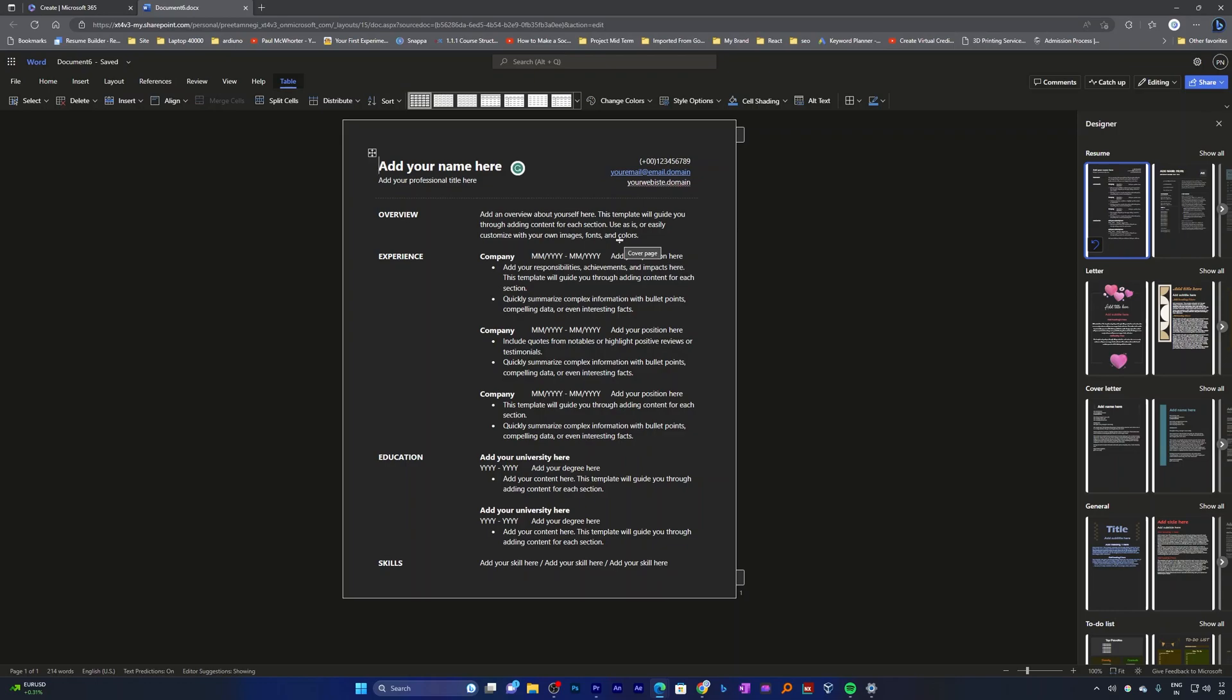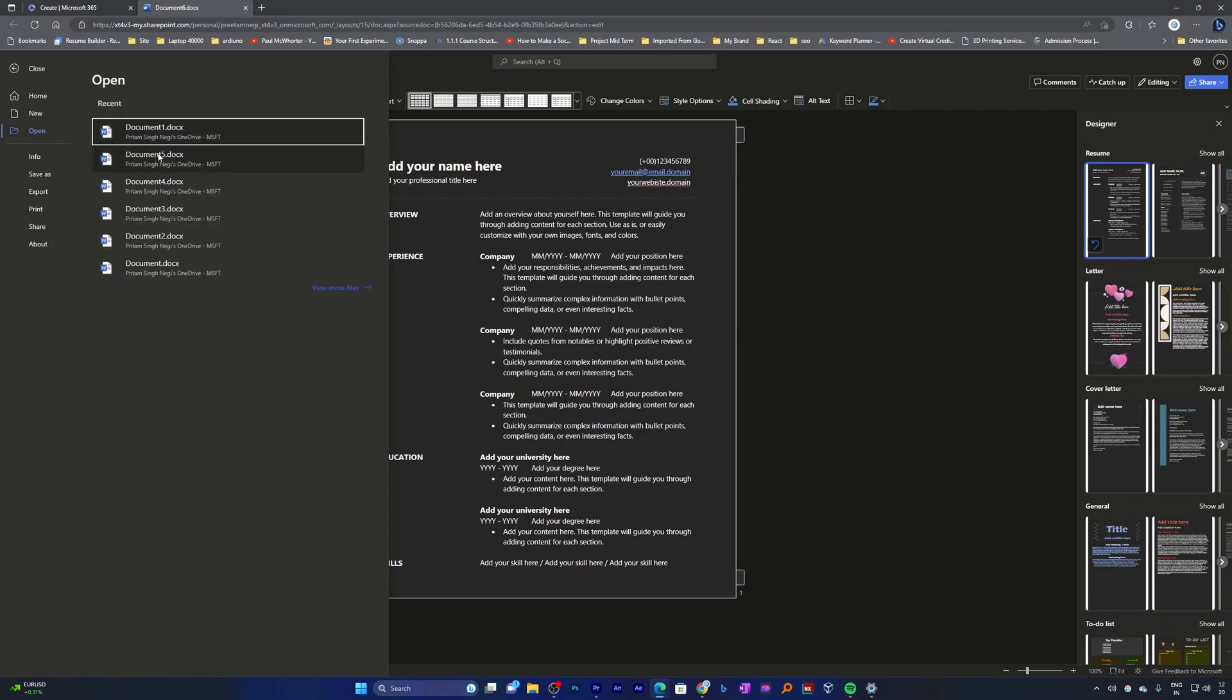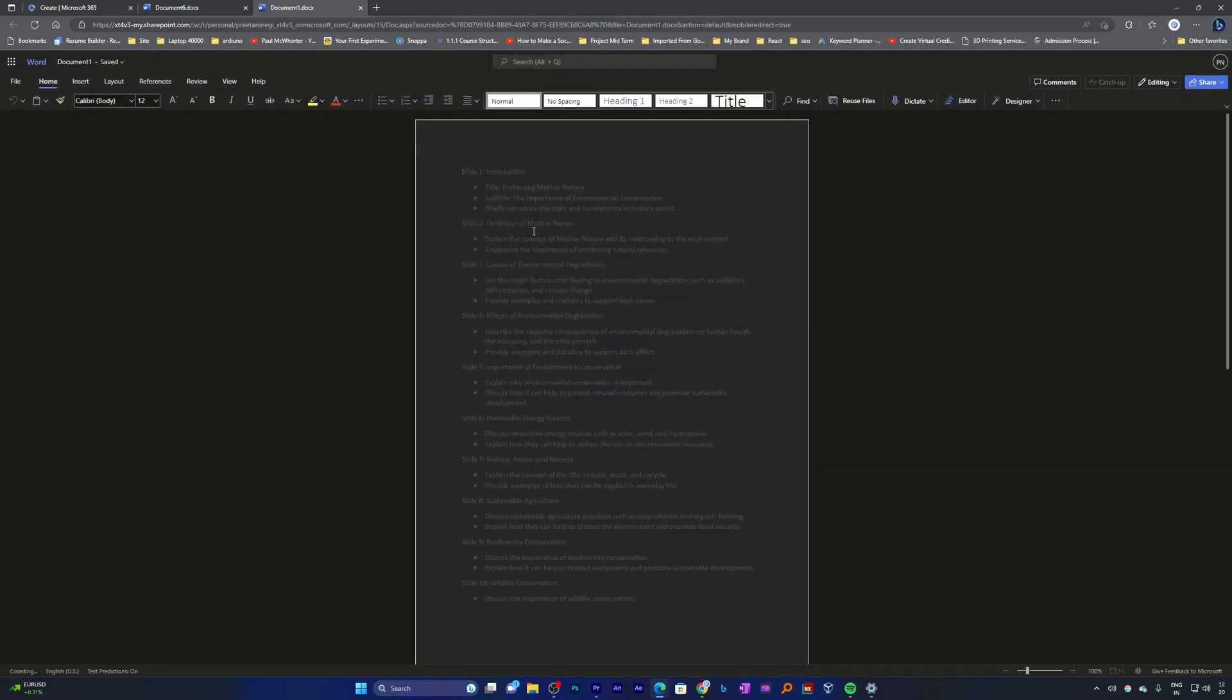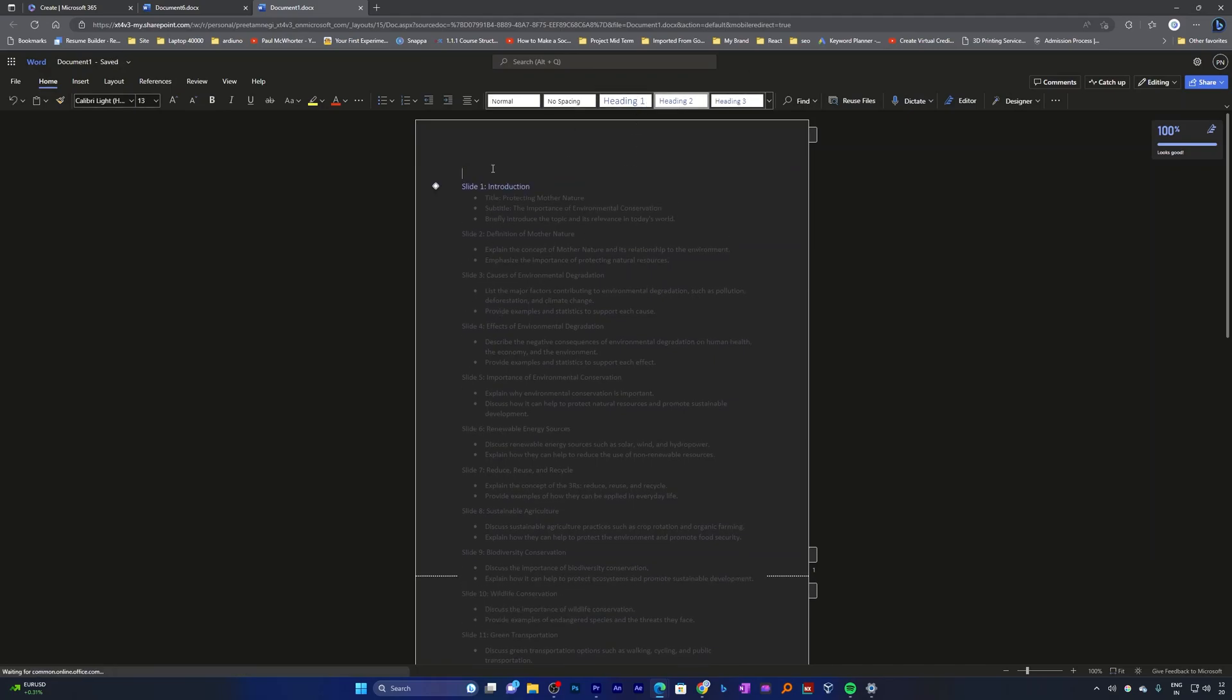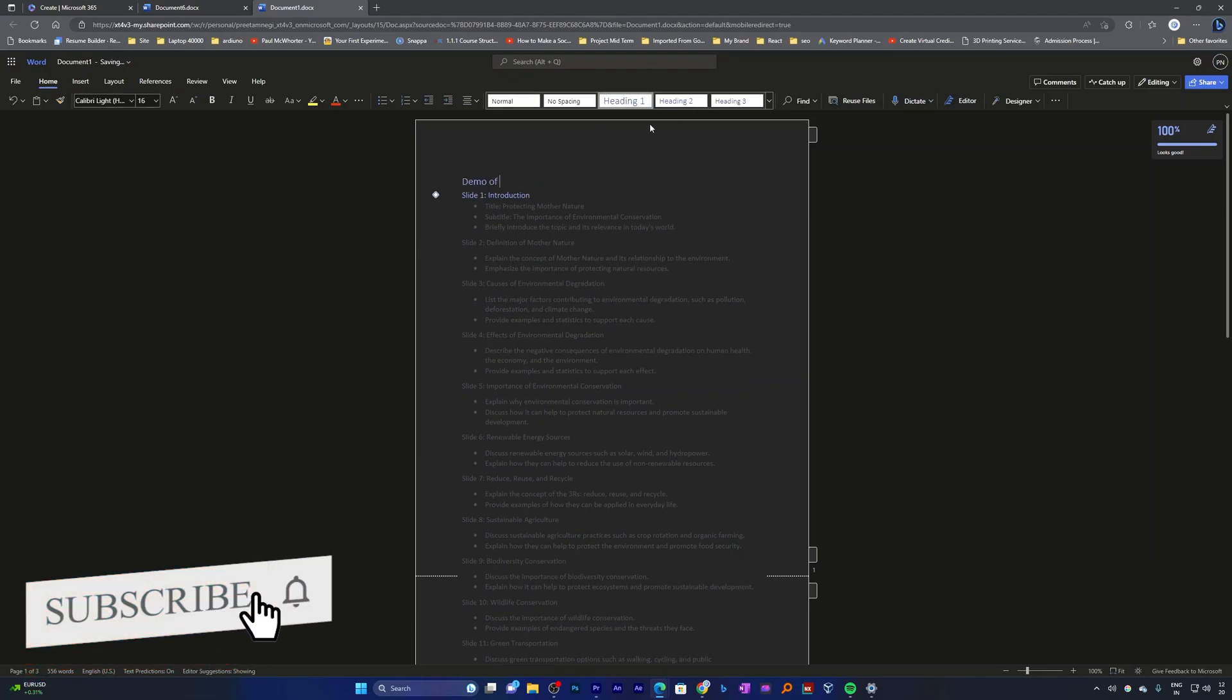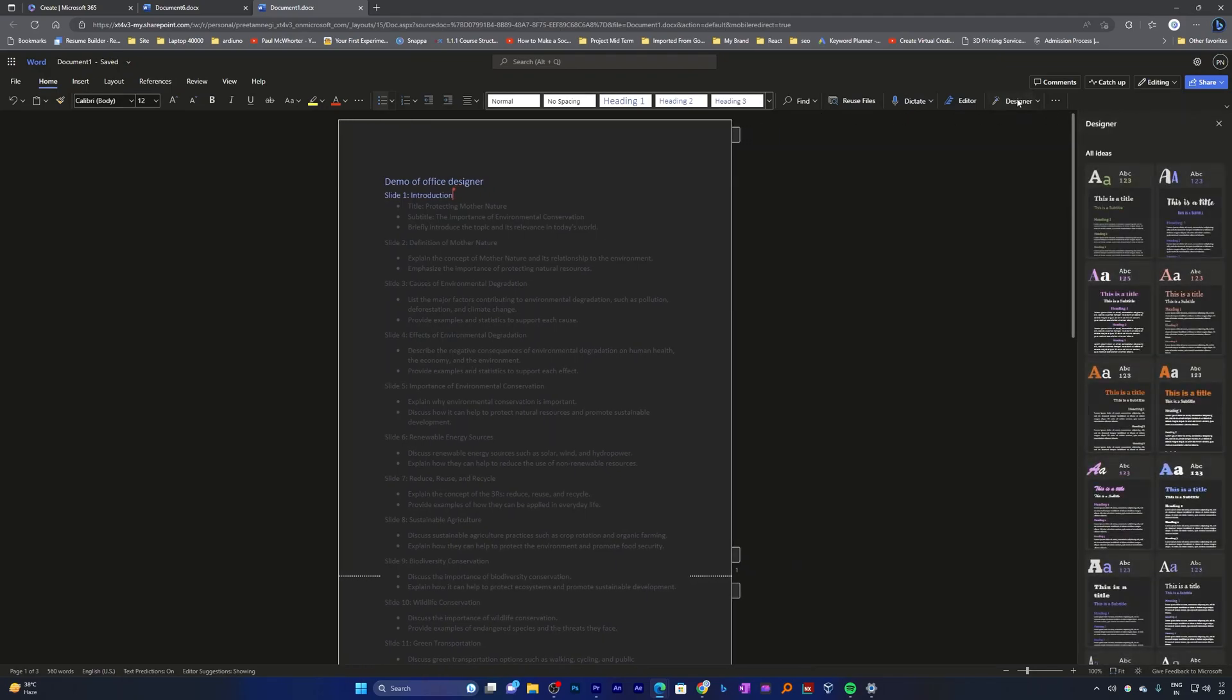Let me quickly show you one more situation. For that I'm gonna click on open and then I'm gonna open a recent document. You can see it has got some headings. Let me define it as h1, let me define it as one more h1 type heading which is demo office designer.